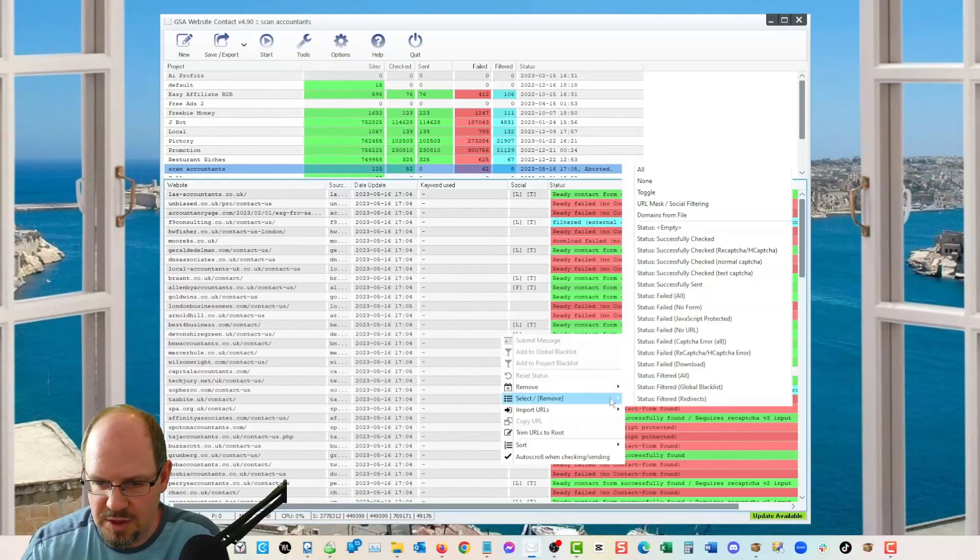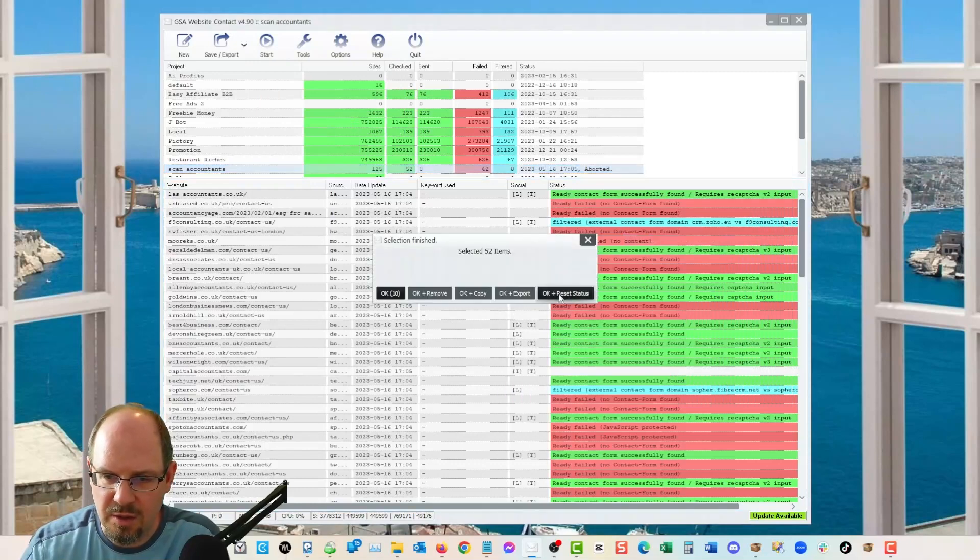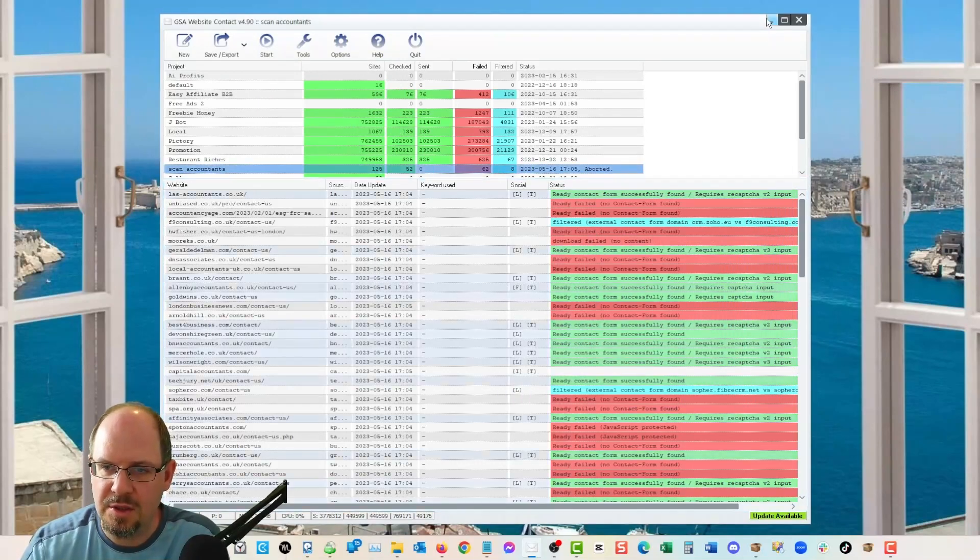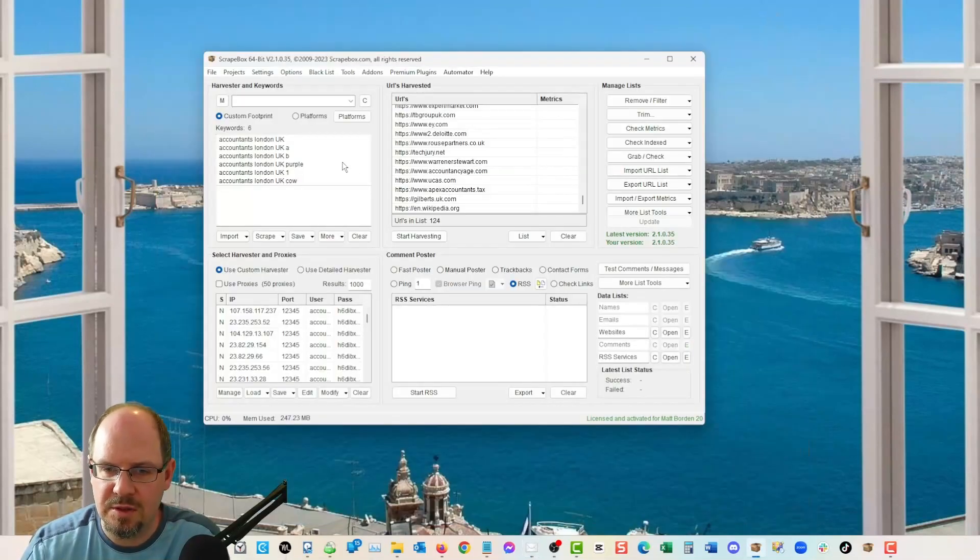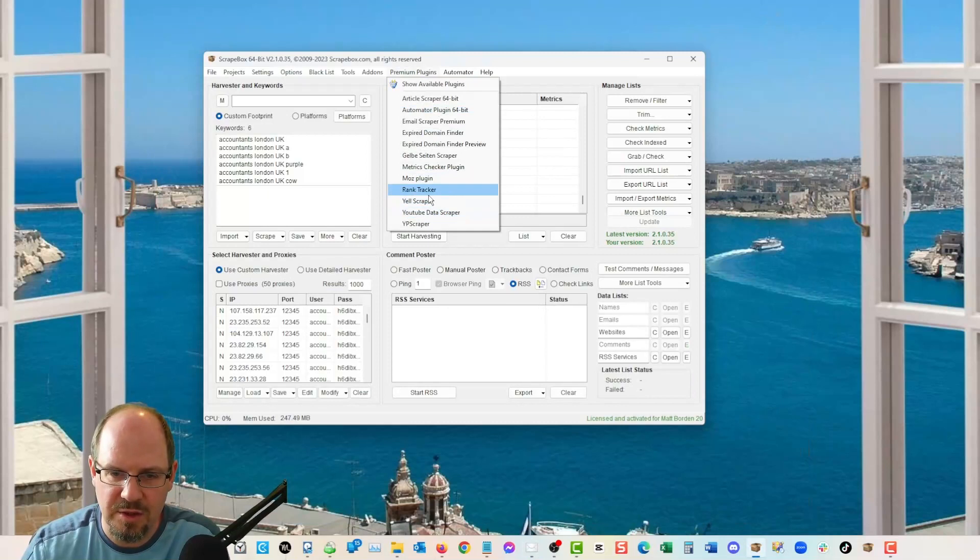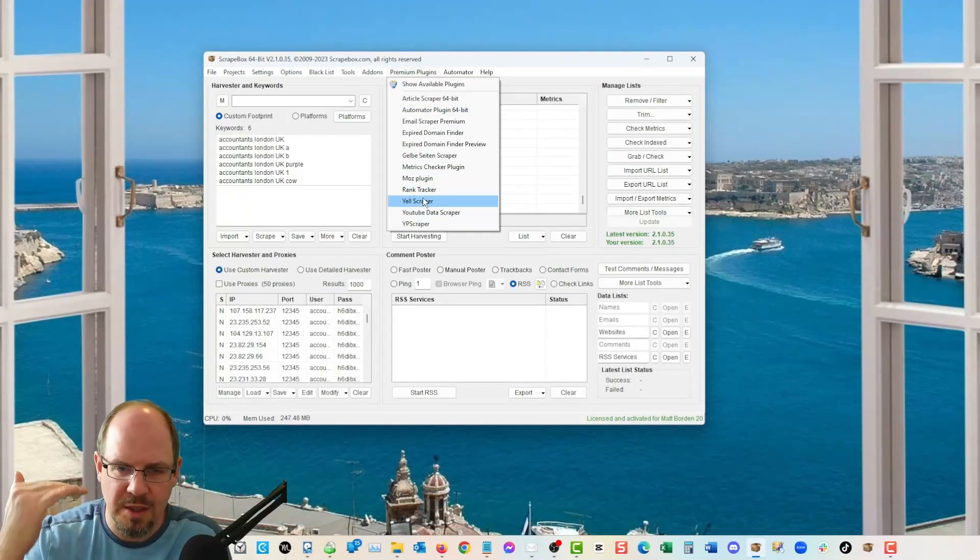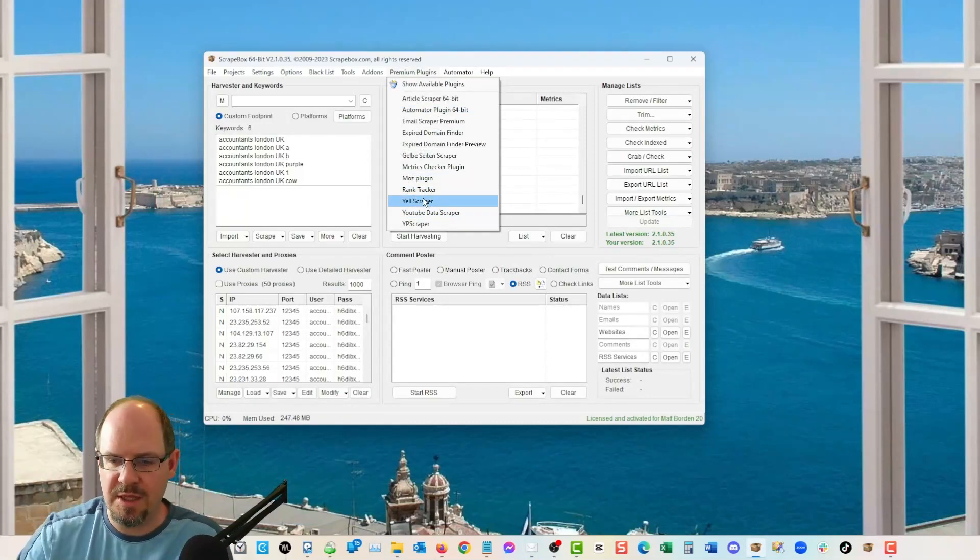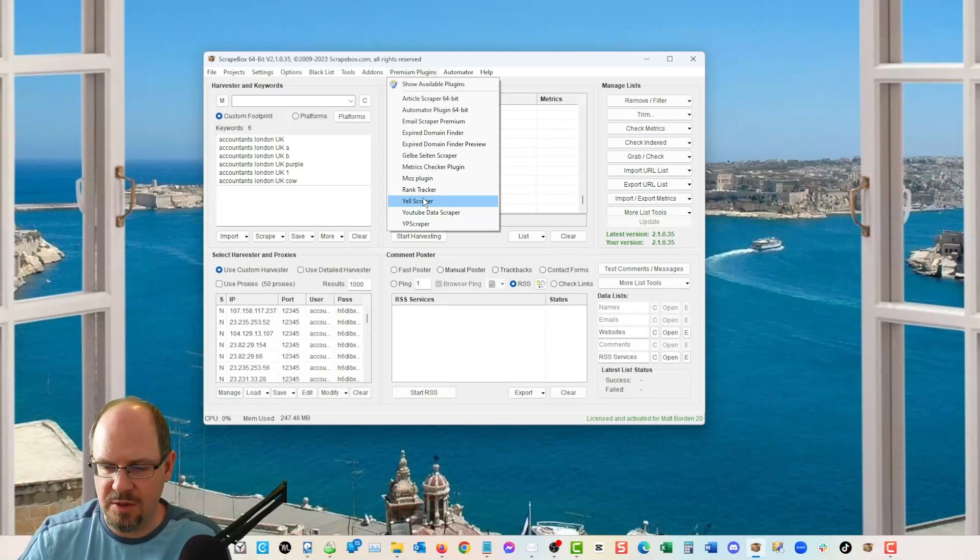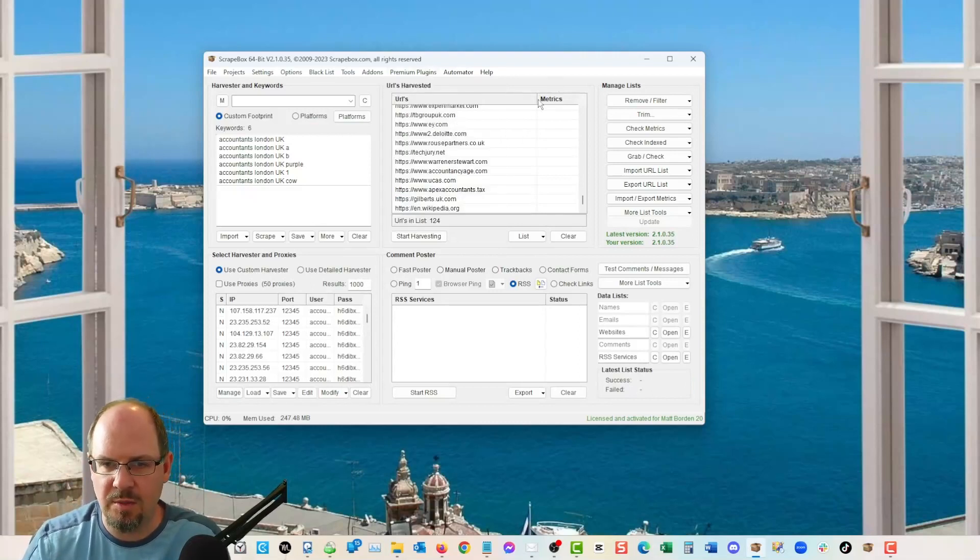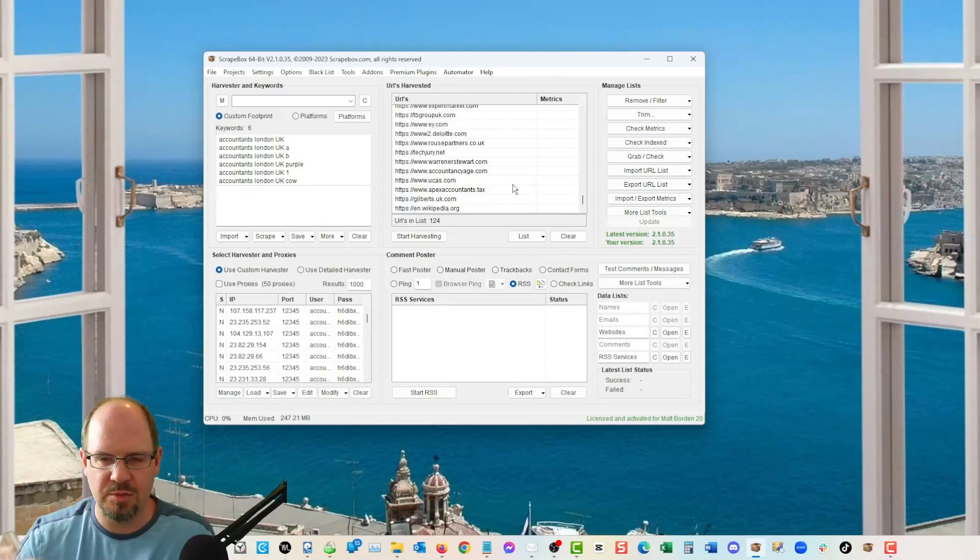And then, once you've removed duplicate domains, then you are going to just export all of them and throw them in, you could probably some of these, it might be useful to actually do a trim to root. I should have probably done that because we want to scan the root domains, probably every URL on a website links to the contact form, but probably should have trimmed to root first before we scan them in website contact.